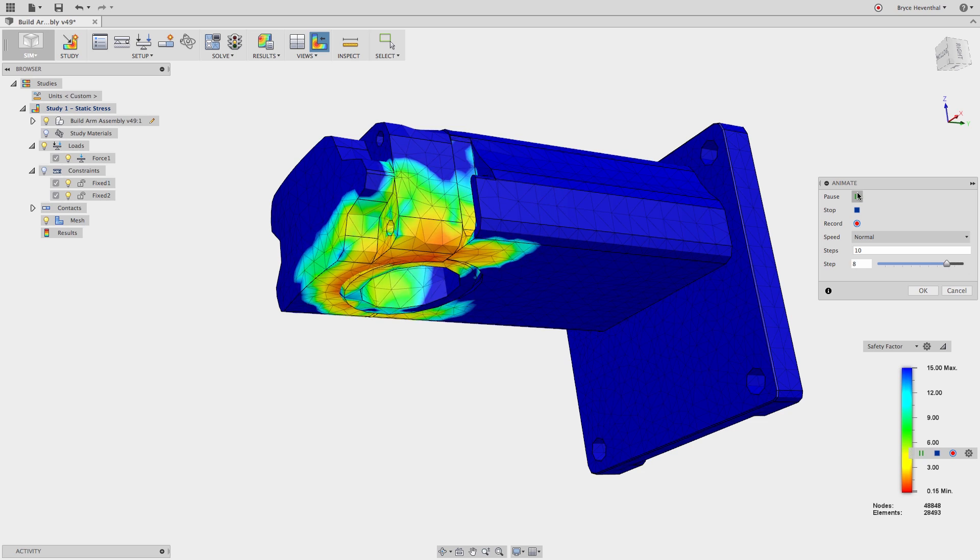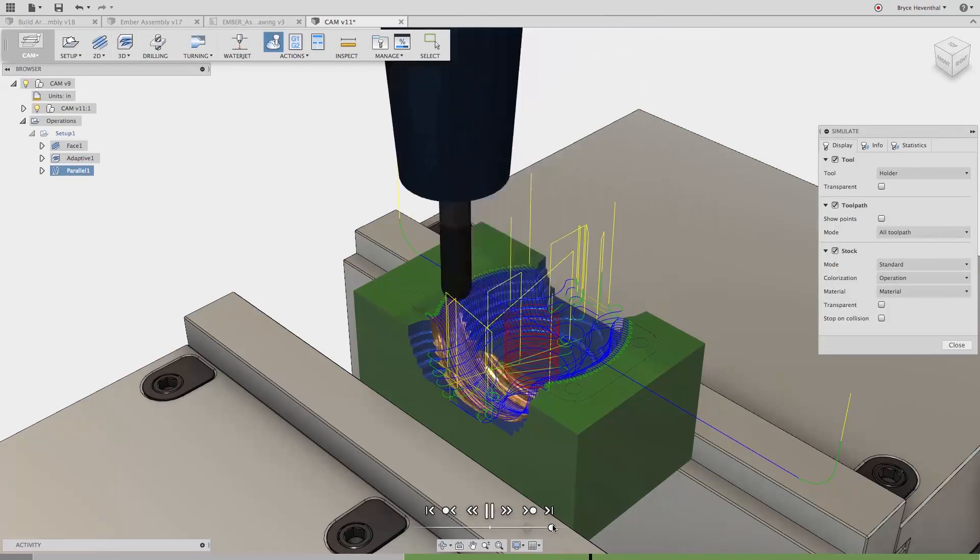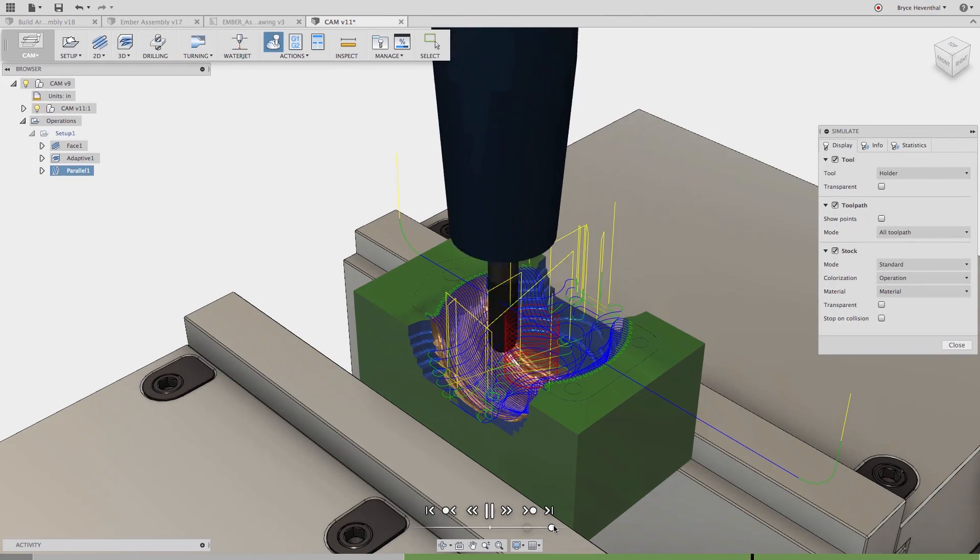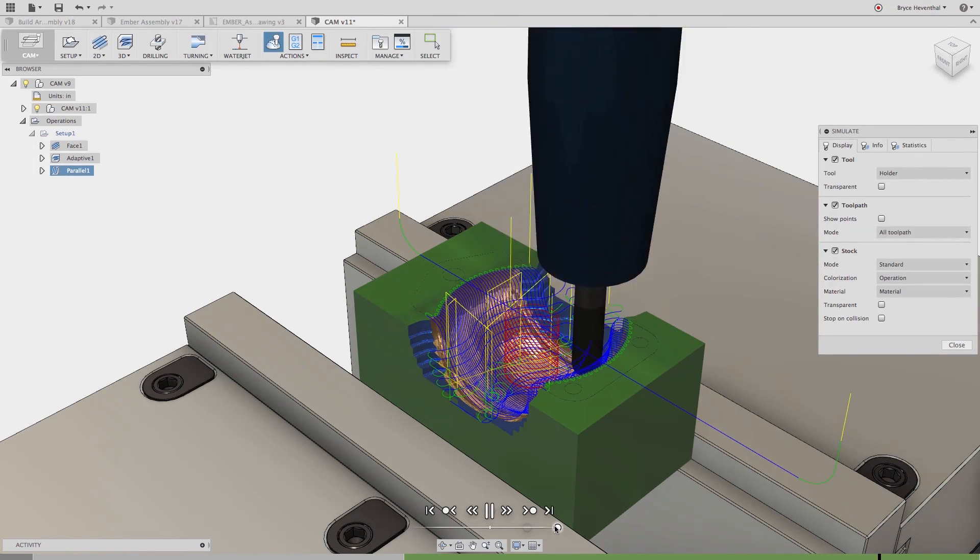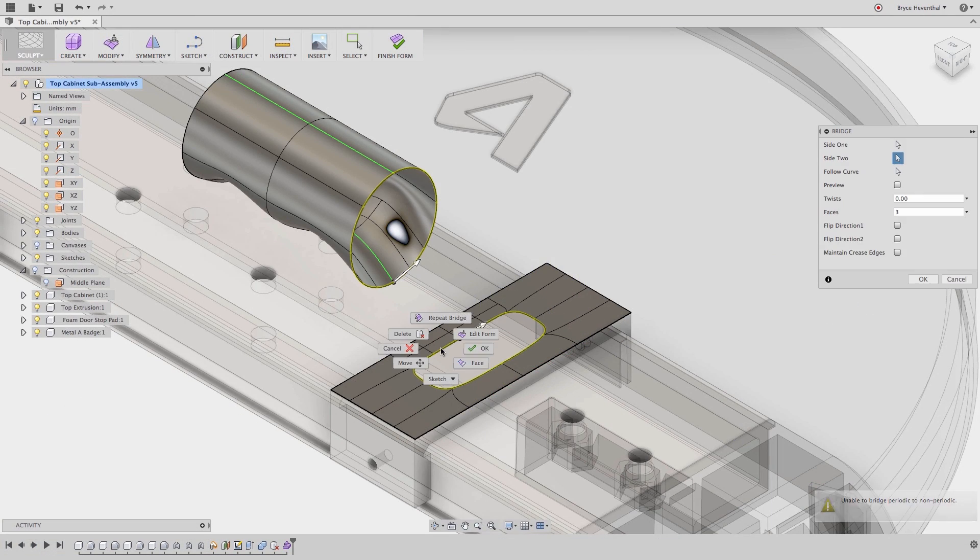Is it simulation software, or is it a two and a half and three axis CAM application? This is what you need to know about Fusion 360.